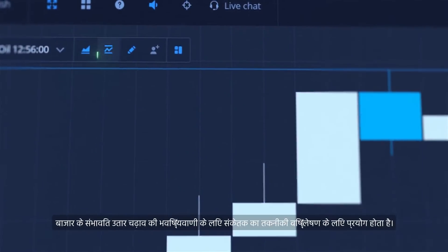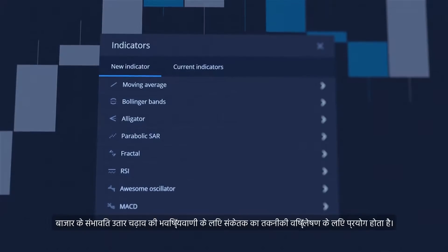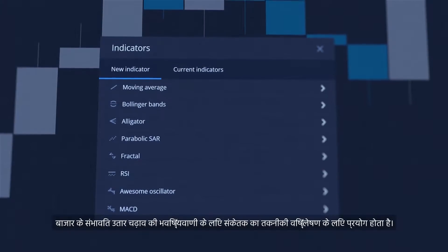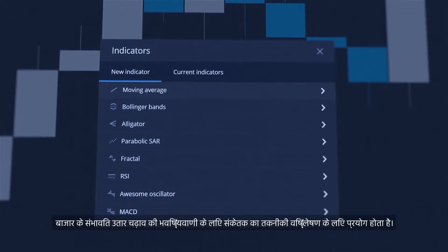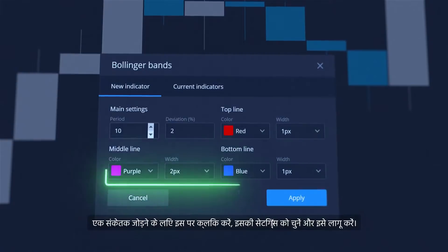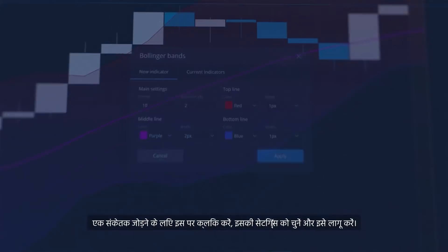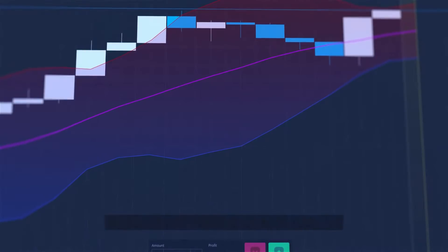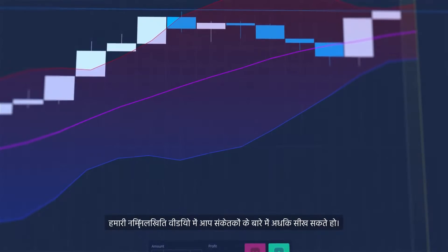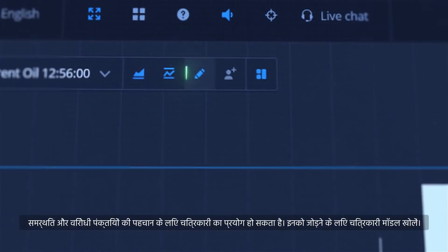Indicators are used for technical analysis to predict potential movements of the market. To add an indicator, click on it, choose its settings and apply it. You can learn more about indicators in our following videos.